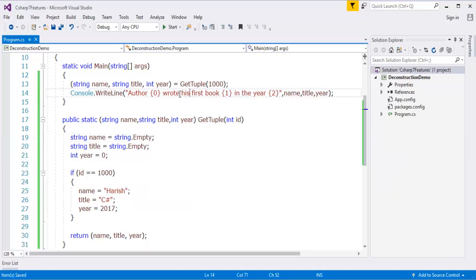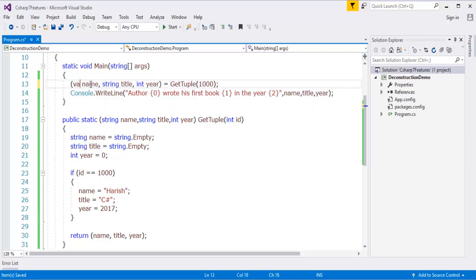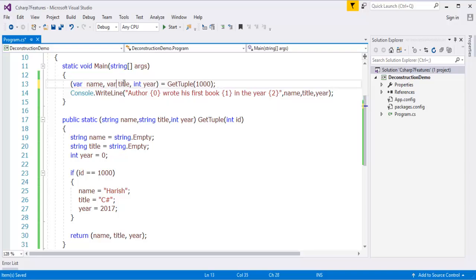This is how we are going to get the output. Now, how can I apply my deconstruction technique here? It is very simple. Instead of declaring separate variables, I can assign a var to each of them. This is how you can apply the deconstruction technique.